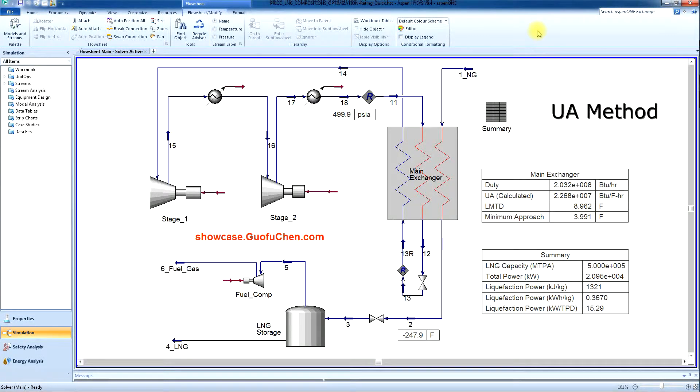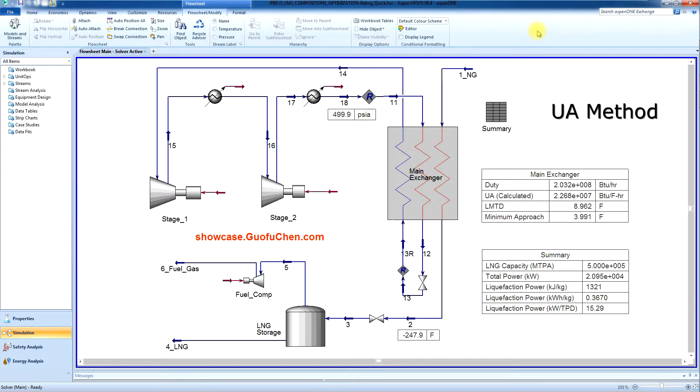You designed your pre-core LNG plant. You know what it's supposed to do at the design conditions. Do you really know how it performs at off-design conditions?